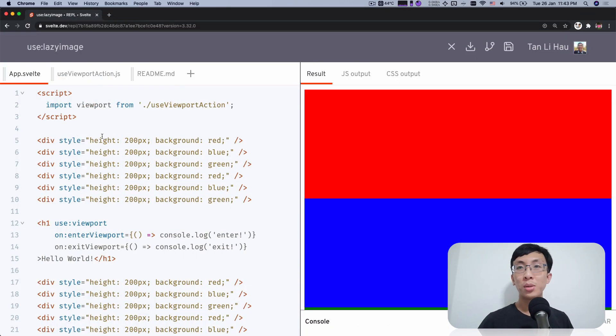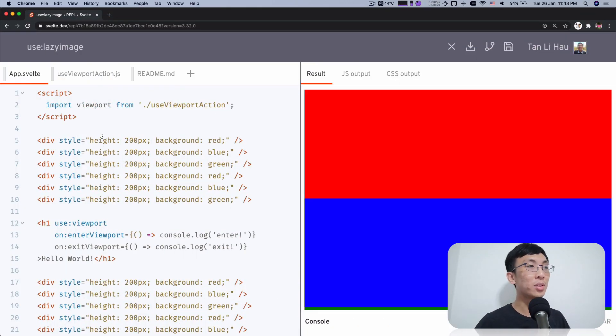Hi, I'm Li Hao. So in the last video we talked about how we implement a use viewport, and this video we're going to talk about how we can use that to implement a use lazy image. Basically it's an action that allows you to lazily load your image only when the image is within the viewport. That's why we're going to use the use viewport. So let's take a look at the code.